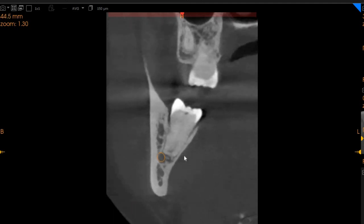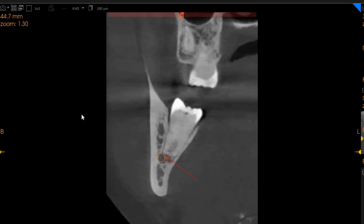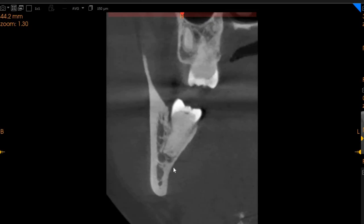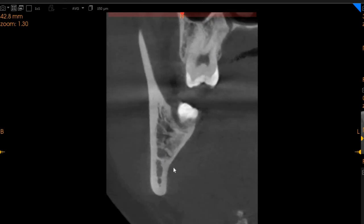On the distal root, however, the situation is slightly different. We are very closely in contact with the inferior alveolar nerve, however we do not see any compression. This is where we can see the distal root and its association with the inferior alveolar nerve.